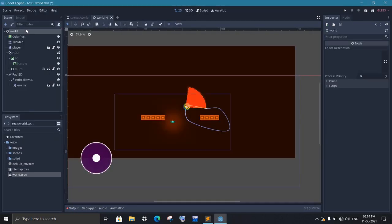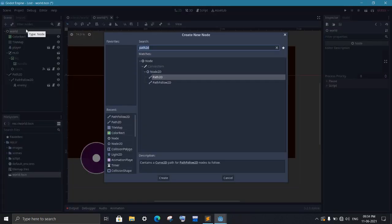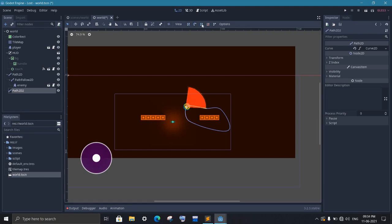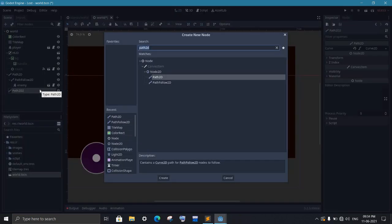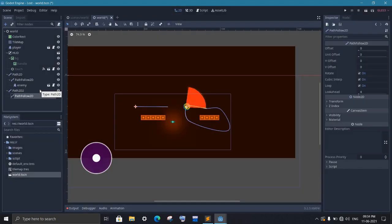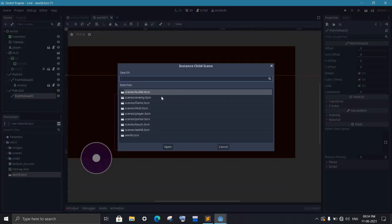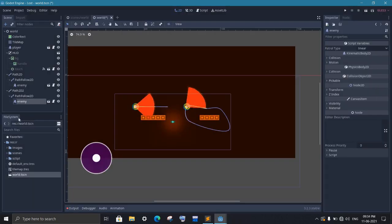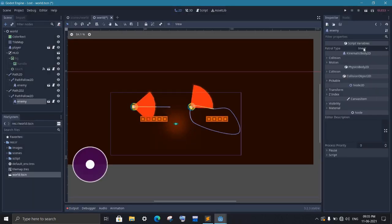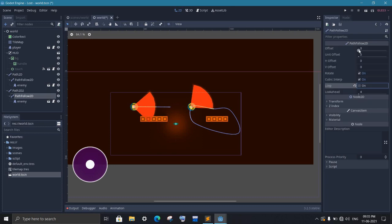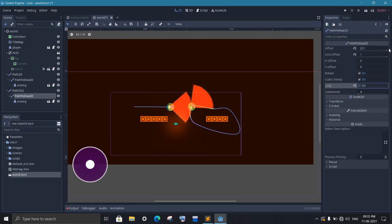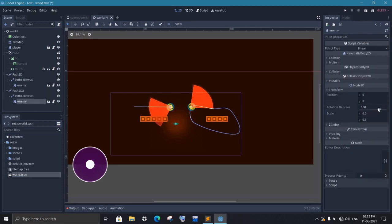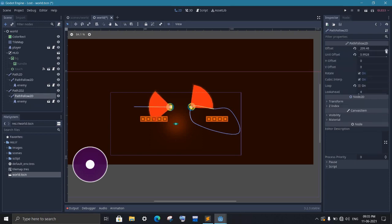Now for the linear patrolling, it is a little bit difficult. First we will make a path using the path2d node but this time we will not close it. Now add a path follow node to it as well and add the enemy as a child of it. Don't forget to set the enemy's patrol type to linear. Now what we are gonna do is increase the offset and when it reaches the end of it, we will wait a little bit and then rotate our enemy and start reducing the offset value.